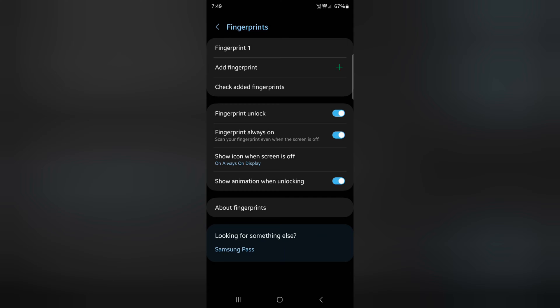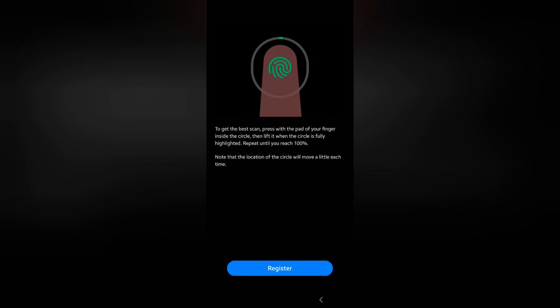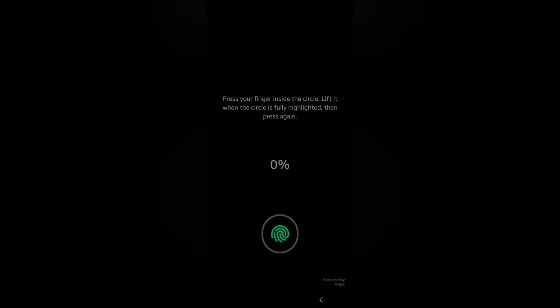Now unlock your phone to add your fingerprint. Now tap on the plus Add Fingerprint option. Tap on the plus icon. Now tap on Register.